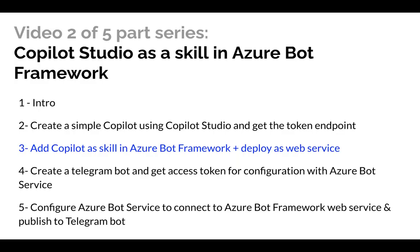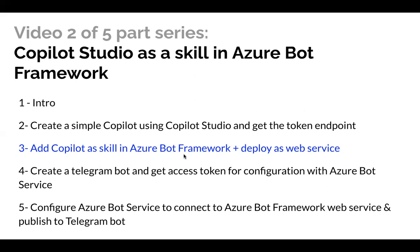Hello everyone, we are doing a video series on how to add Copilot Studio as a skill in Azure Bot Framework. This is part three, the third video in the series, adding Copilot as a skill in Azure Bot Framework and deploying that as a web service.